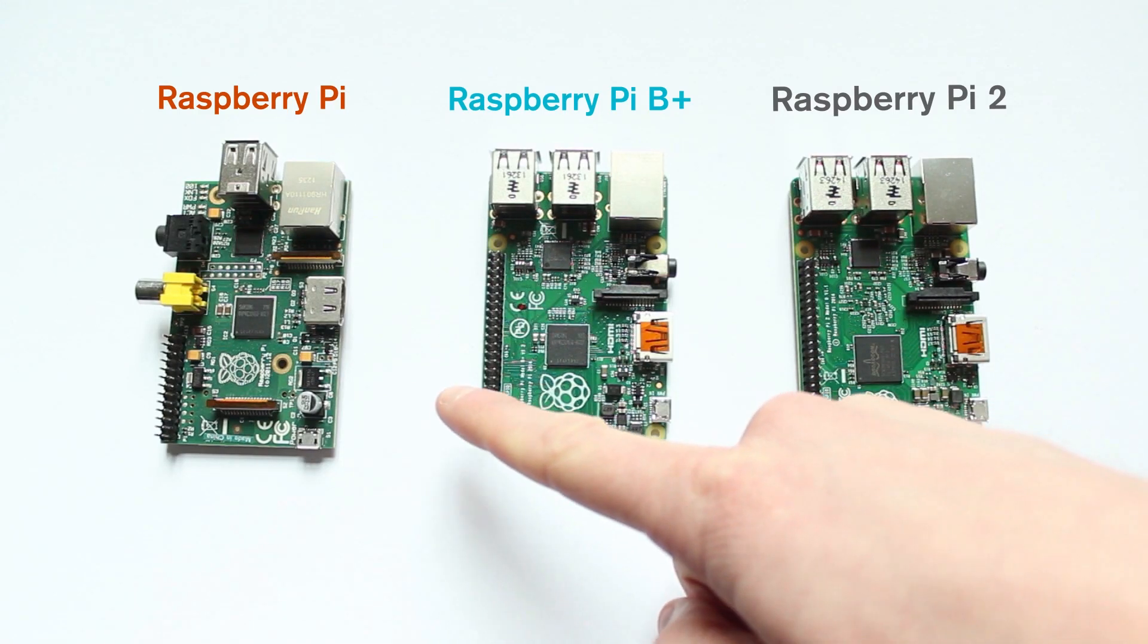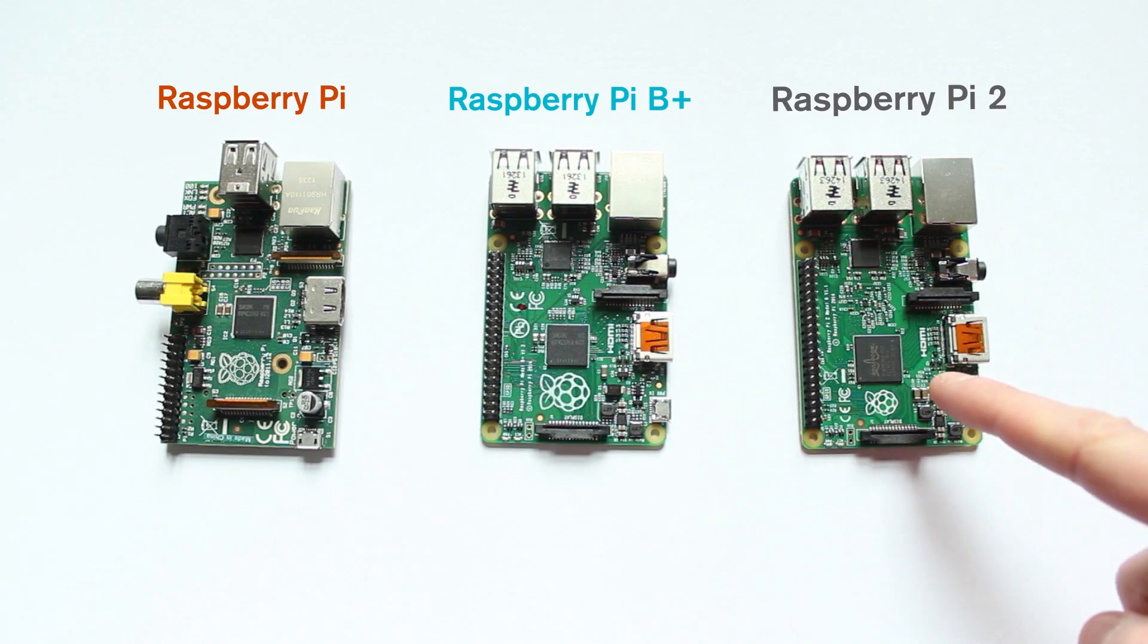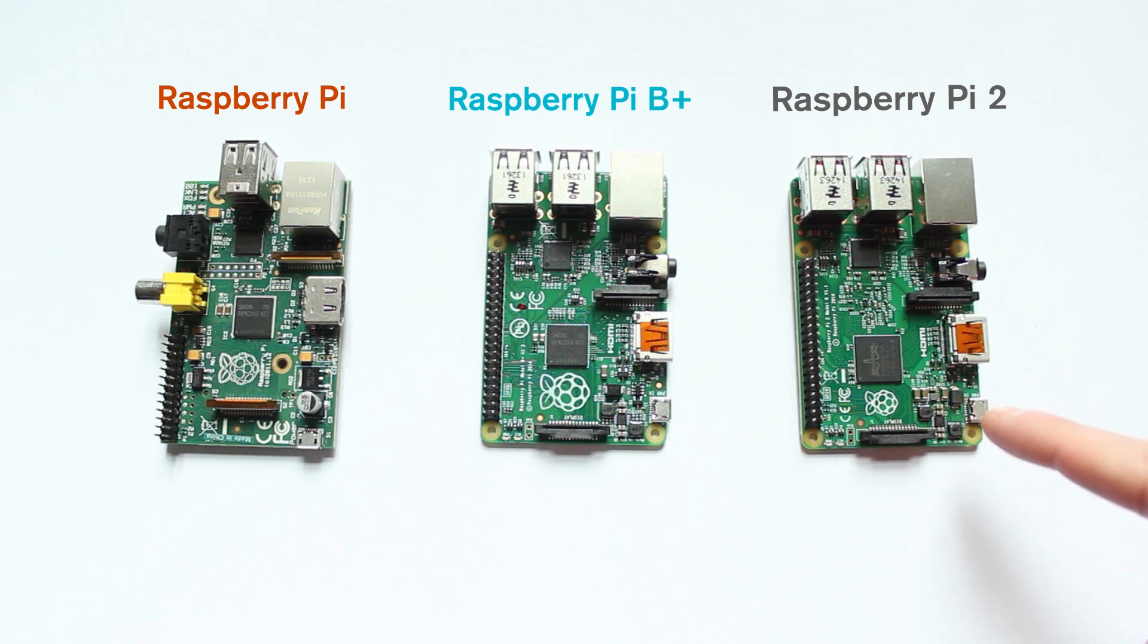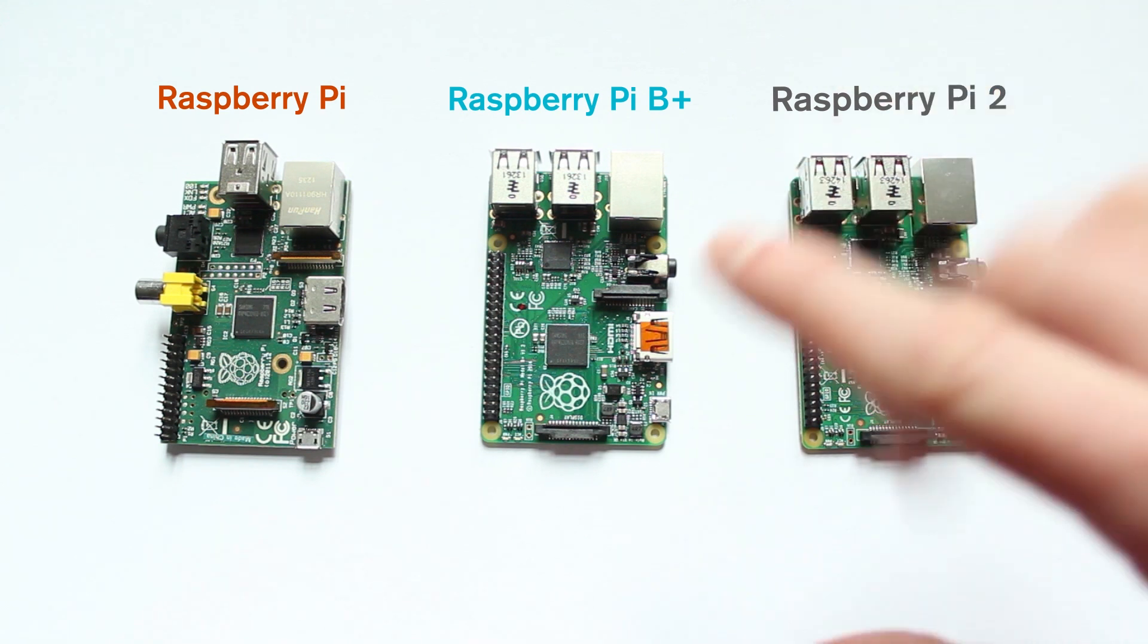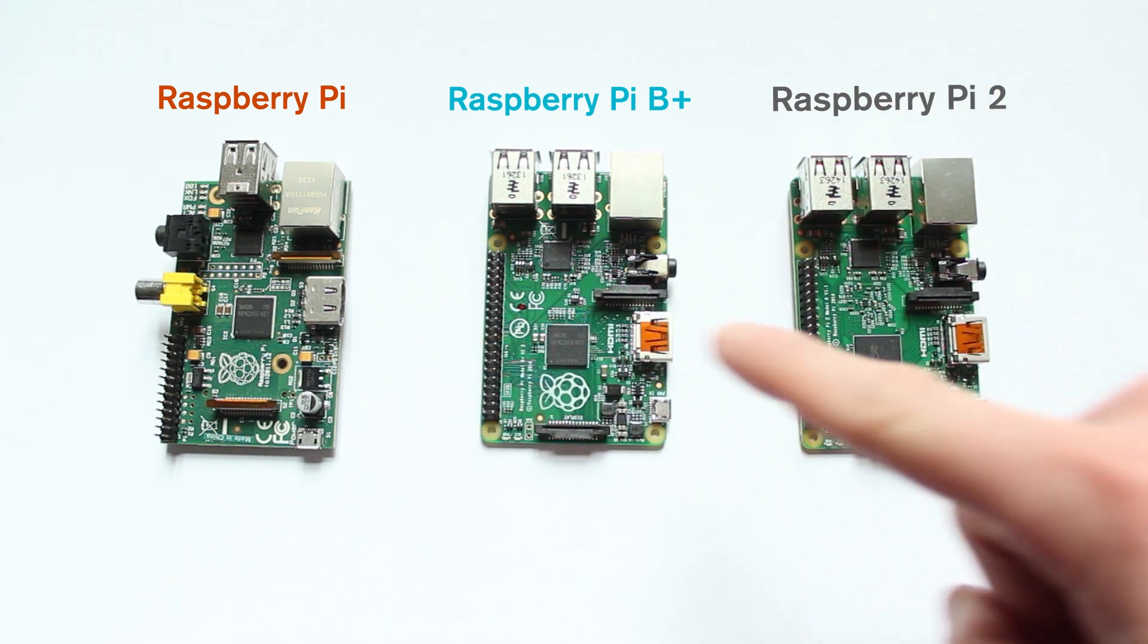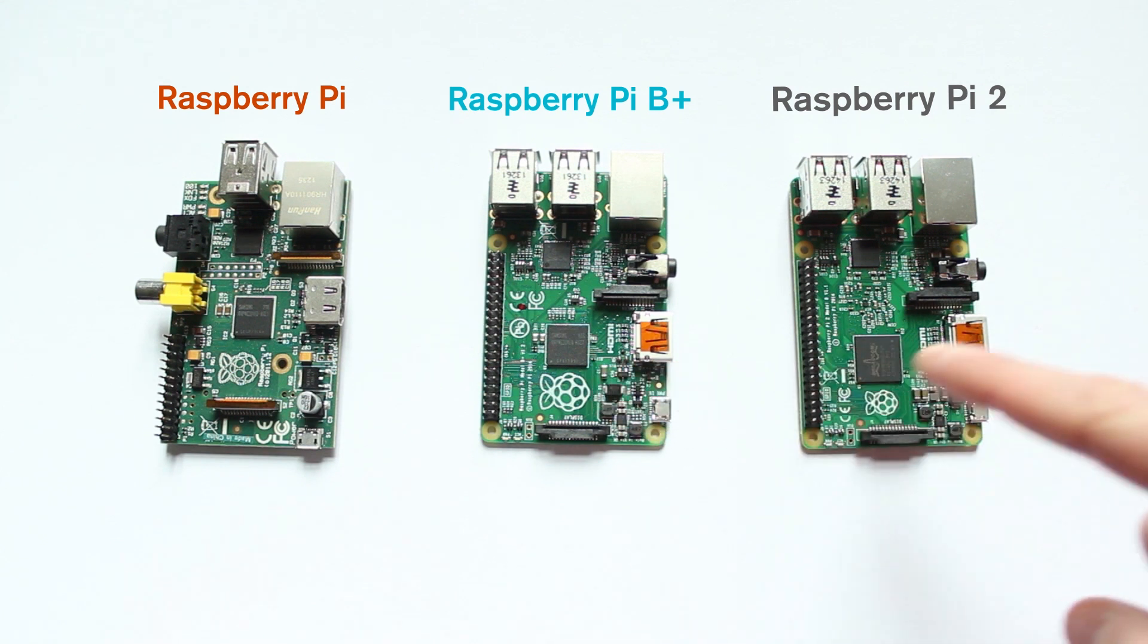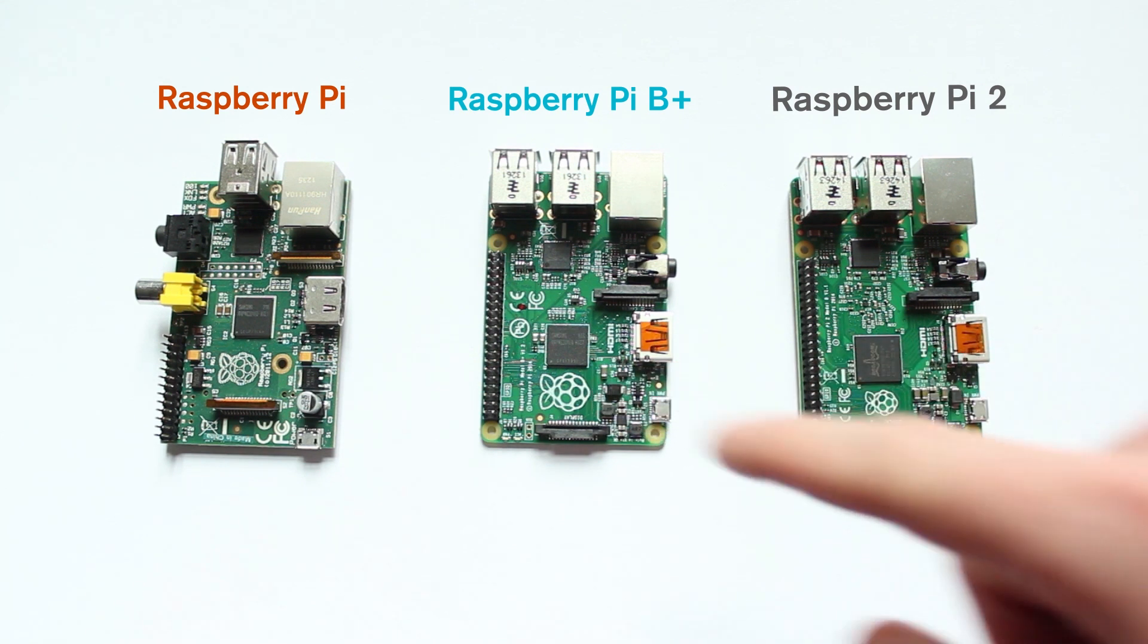So we've got the original Raspberry Pi, we've got the B+, and we've got the Raspberry Pi 2 Model B. Now I wanted to put them out here so you can see the size difference, and also so you can see where the components are placed.